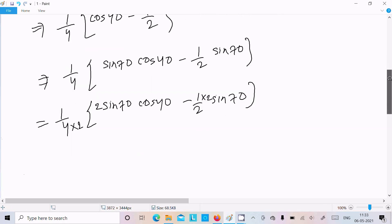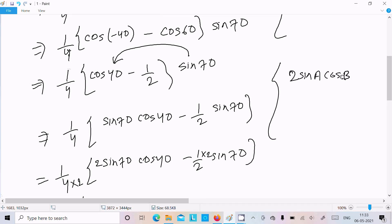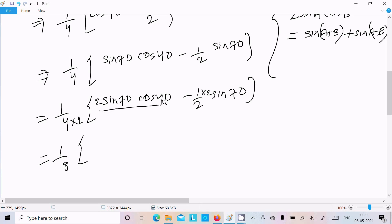Now it becomes 1 by 8. Thereafter we need to remember another formula: 2sinA into cosB equals sin(A plus B) plus sin(A minus B). So here sin(A plus B): 70 plus 40 that is 110, plus sin(A minus B): 70 minus 40 that is 30.